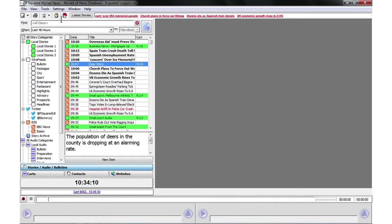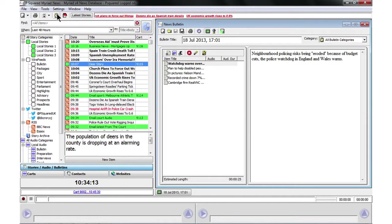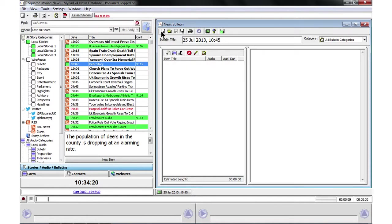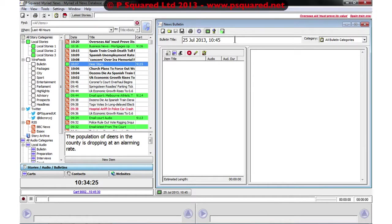Then we can do that by clicking on this button here, open the bulletin window, and that opens the news bulletin. We're going to create a new bulletin over here and it's inserted the date and also it's added the time up to the next quarter past.